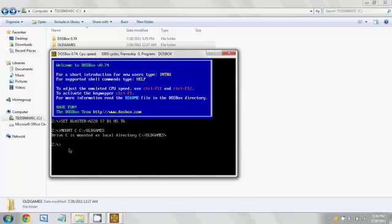Now we're going to type in capital C, colon, forward slash, and then enter. And you can see that it changed to the C drive.